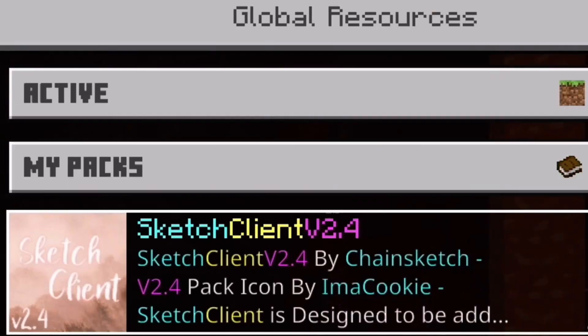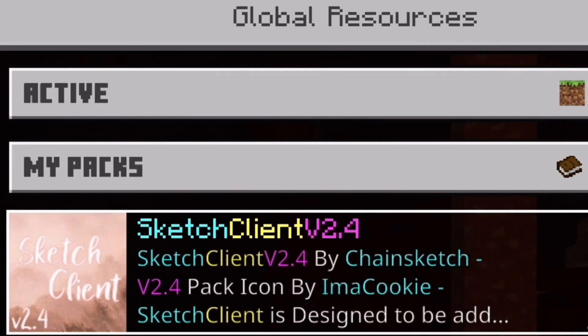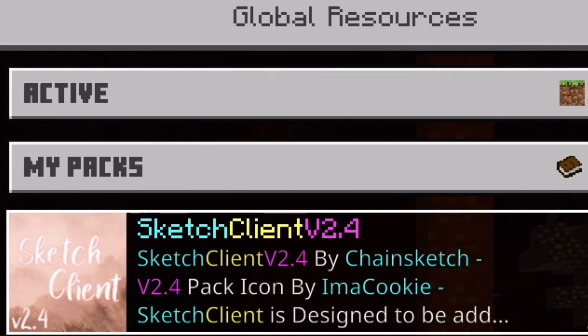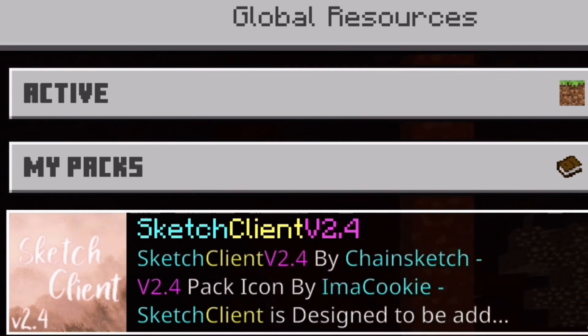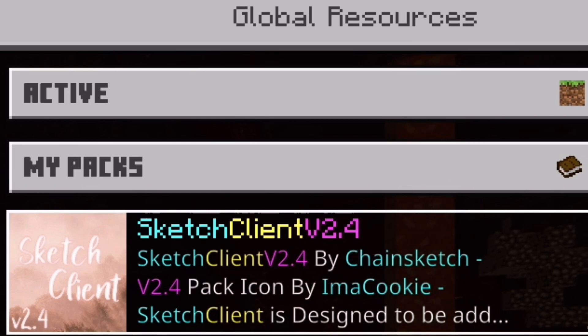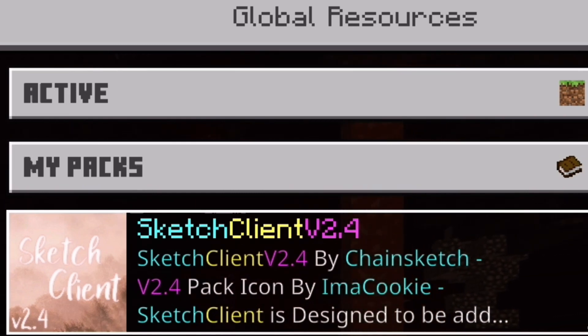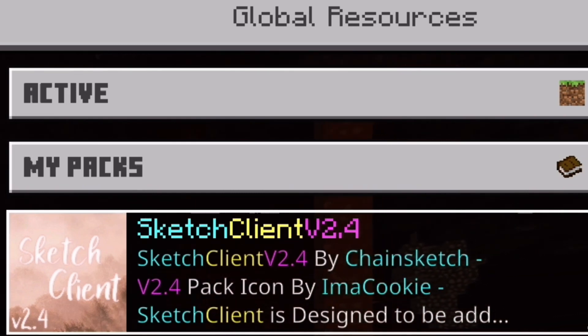Alright guys, this is the client right here — Sketch Client V2.4, version 2.4. This could potentially be the best client on Minecraft Pocket Edition.